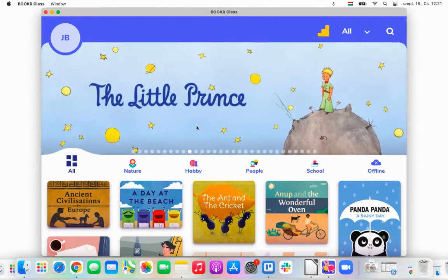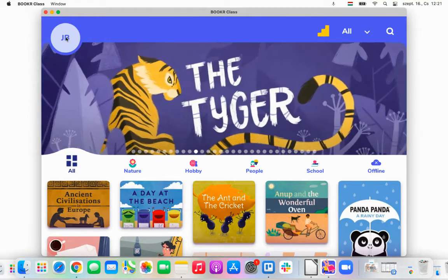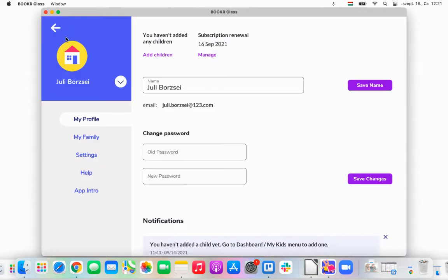I have already logged into my profile, and now I'm going to click on my parent dashboard icon here in the top left corner. This is where my personal information is stored. You can change your name and your password anytime here.